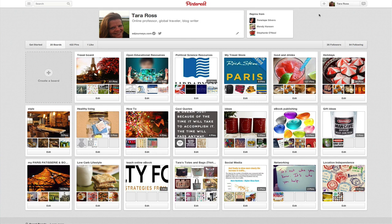Hey everybody, this is Tara Ross with EdJourneys.com. Today I want to show you a quick little trick on how to rearrange the pins on your pinboard and create a pinboard that is in sequential order. One of the things I recommend in my book, Daily Actions for Social Media Mastery, is that you create a pinboard that shows a how-to, step-by-step process.